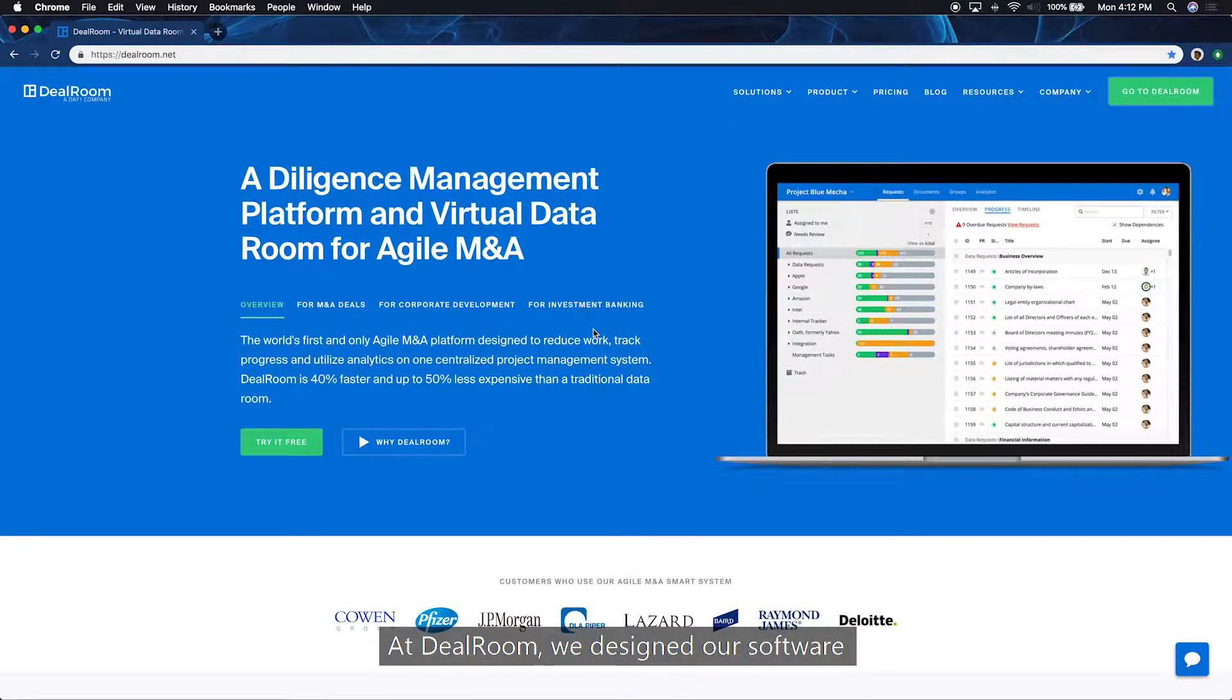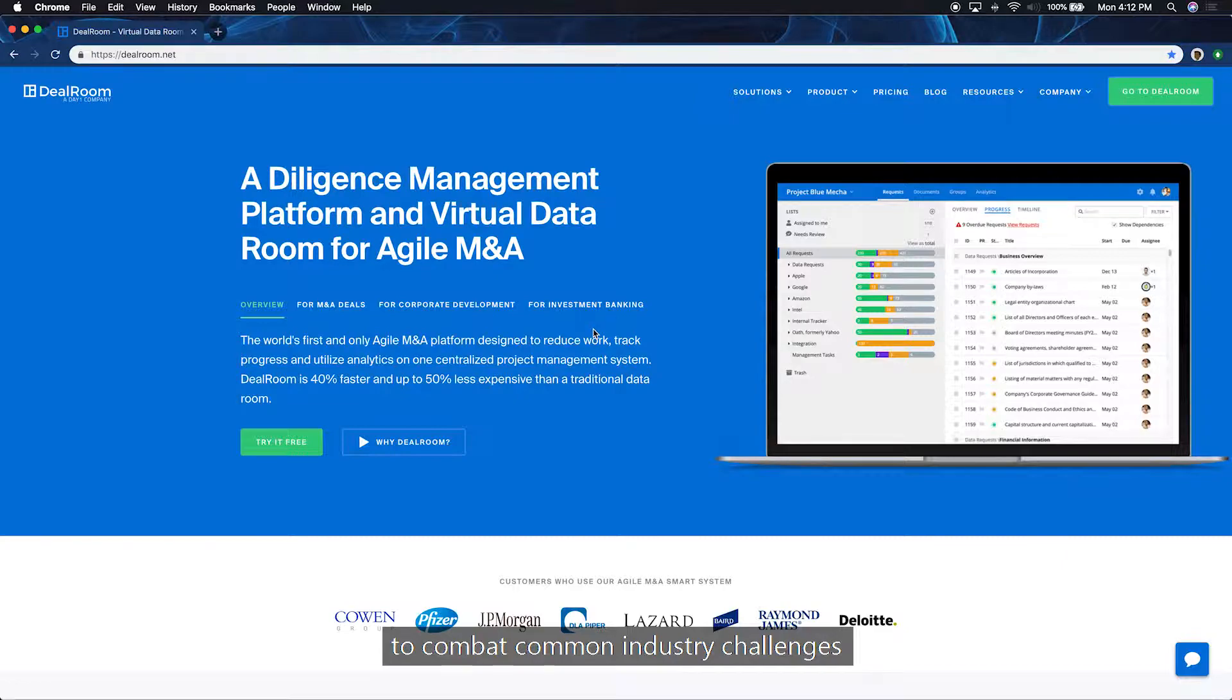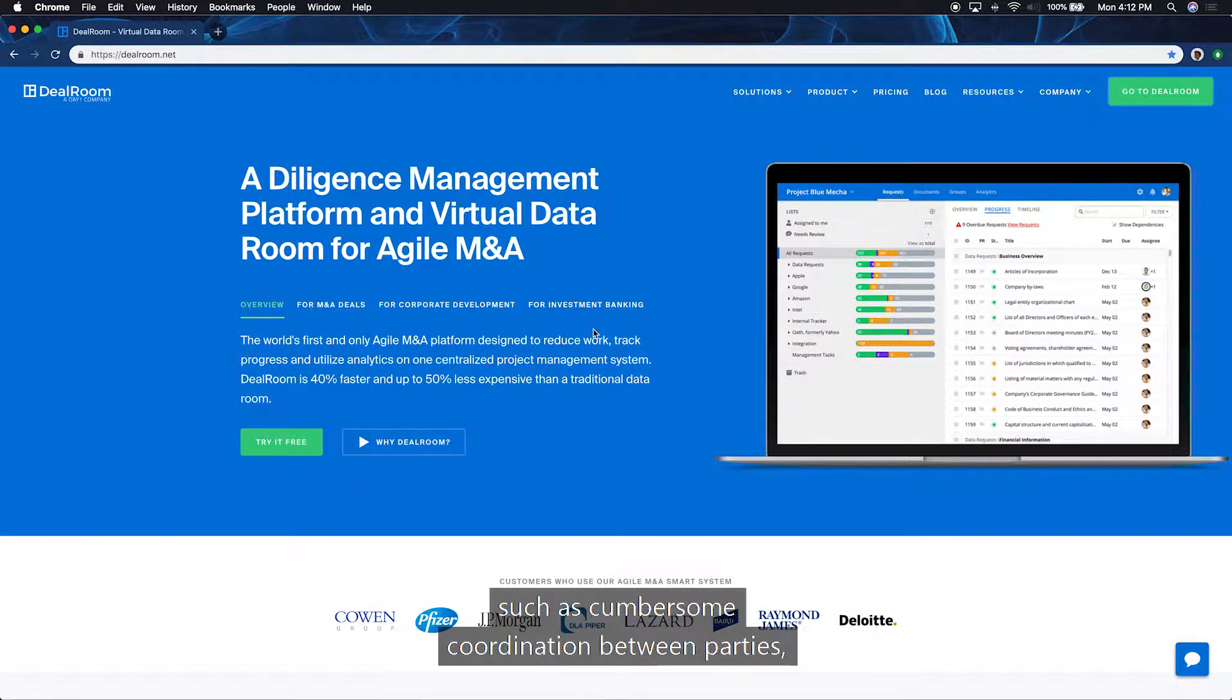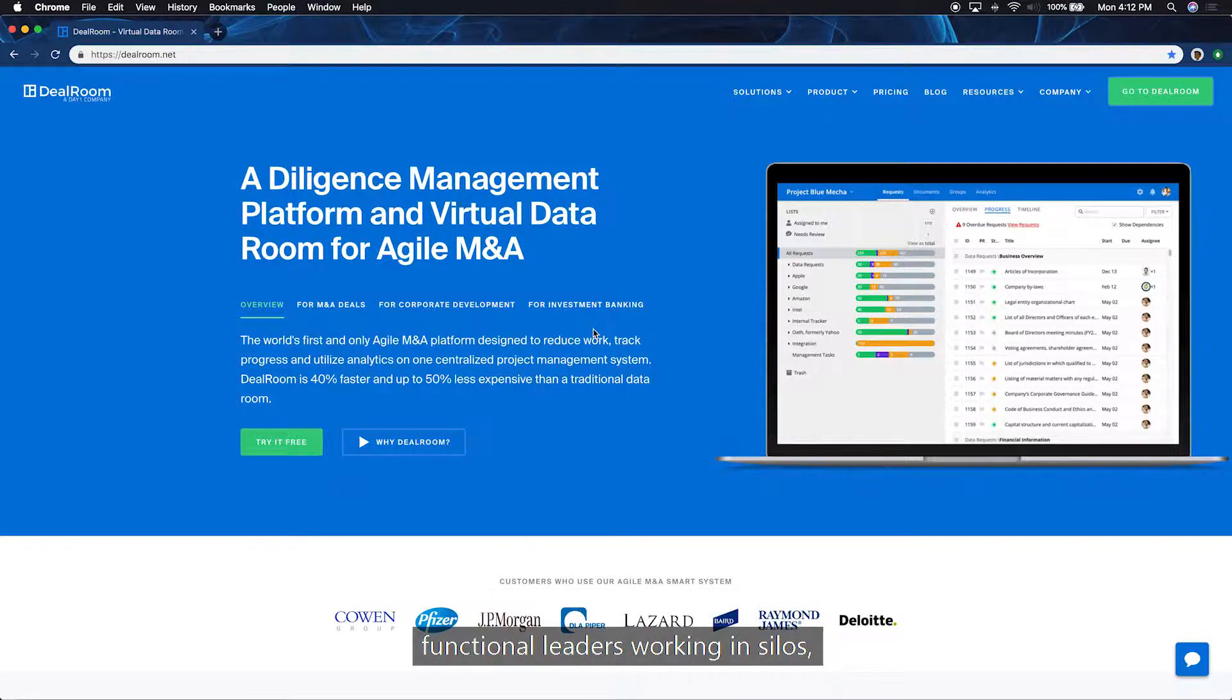At Dealroom, we designed our software to combat common industry challenges, such as cumbersome coordination between parties, functional leaders working in silos.